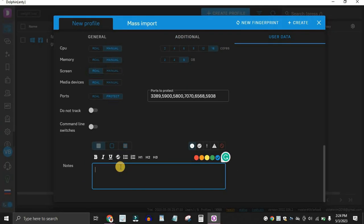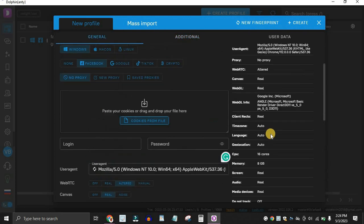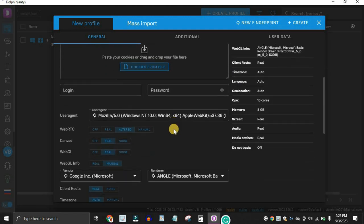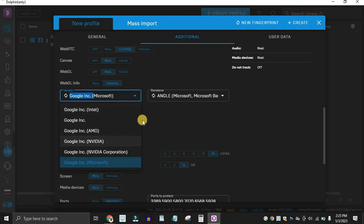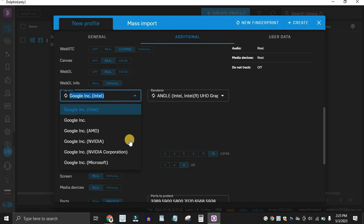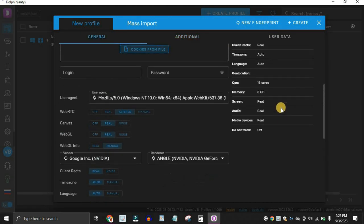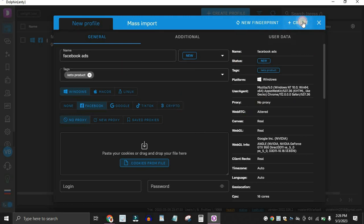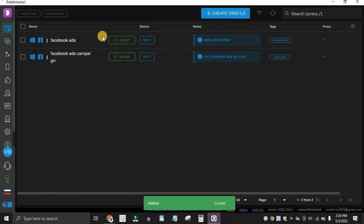Once you're done with all the settings, you can add notes to help keep you organized — for example, 'Keto Ads Profile'. Scroll back to the top left corner to review all the information. You can also change your GPU — if you want to appear as Nvidia, Intel, or another graphics card, you can choose that here. I'll use Nvidia even though my default is Intel. Once you've set up the full profile, you can click Create or click New Fingerprint to generate a brand new device identity. We'll just click Create in the top right corner.